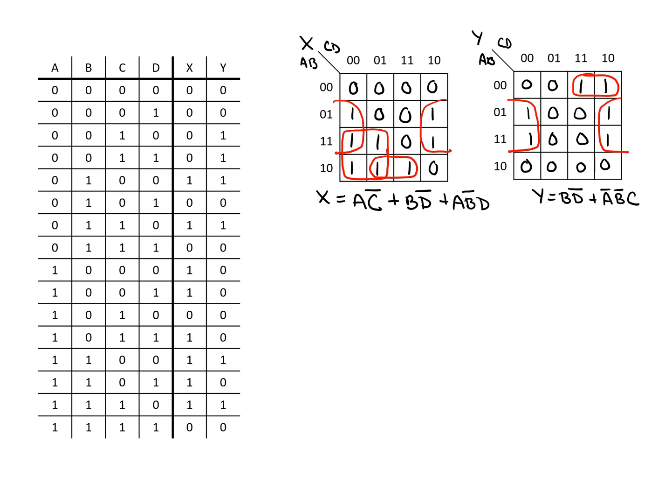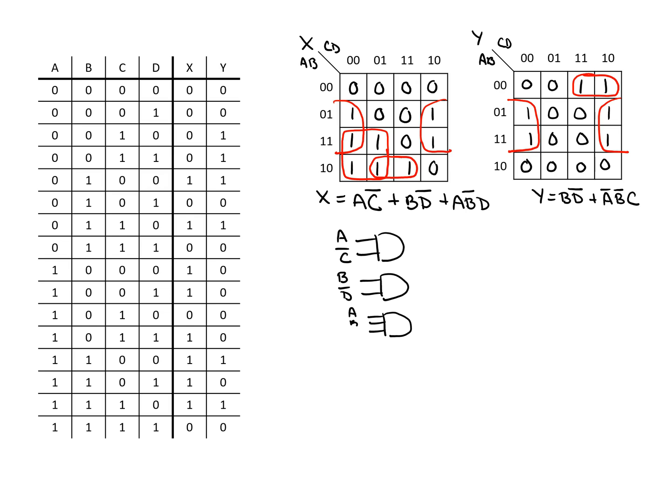To start off with we can have our first term A and not C. For our second term we'll have B and not D. And then finally for our third term with three inputs we have A, not B, and D. We would connect these all together to an OR gate and this would generate X.